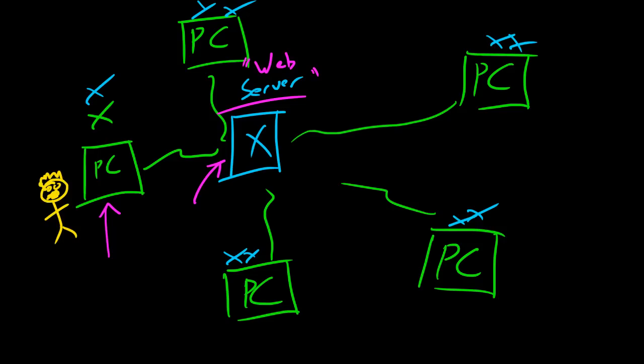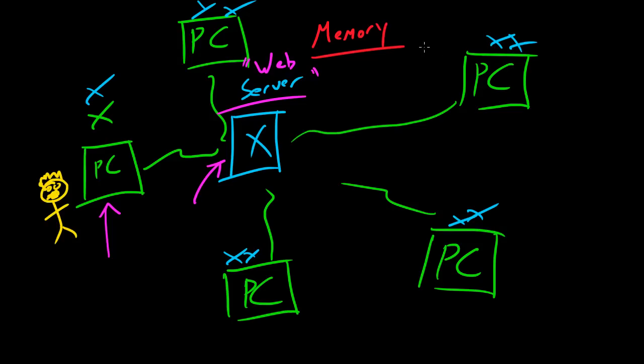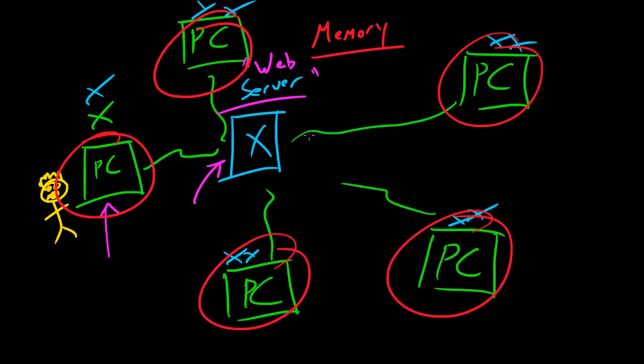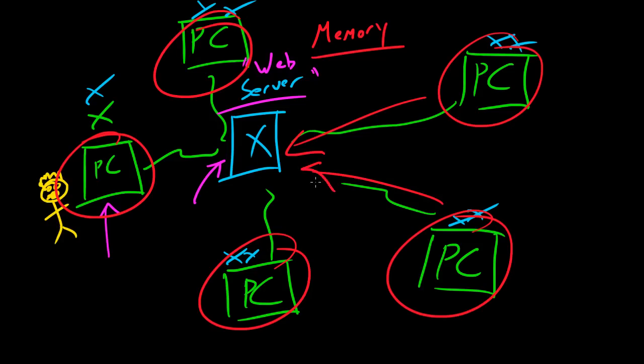And why is this? Well, like say GoDaddy's web server, for example, all of these people might want to make a website and store it on their server. And also, if you think of like Amazon.com, a lot of users in the world are going to access that web server. So it's going to have a lot of memory and also a lot of power.